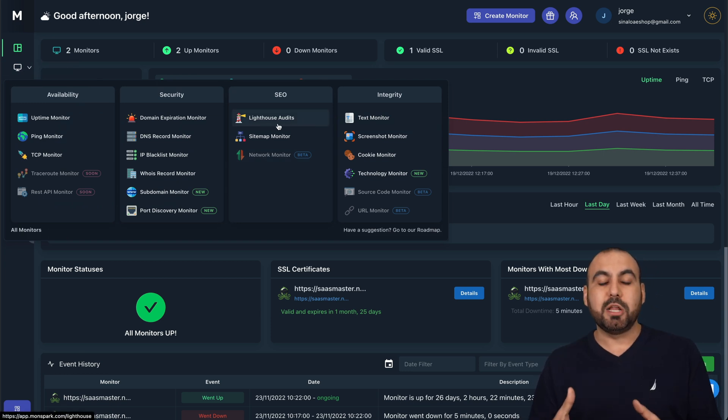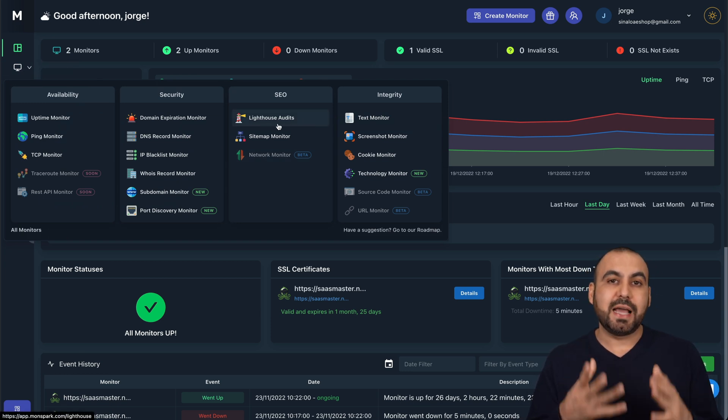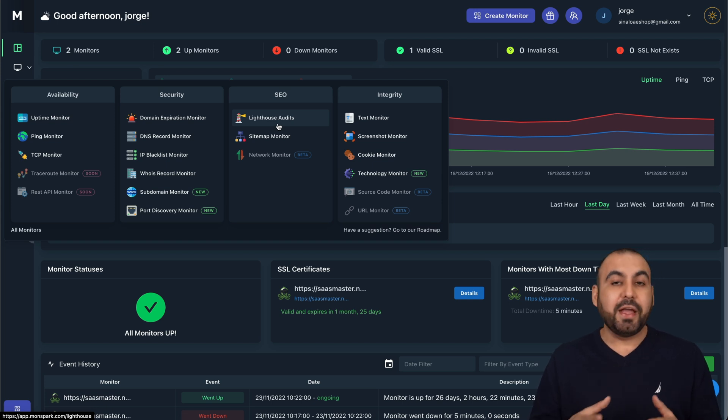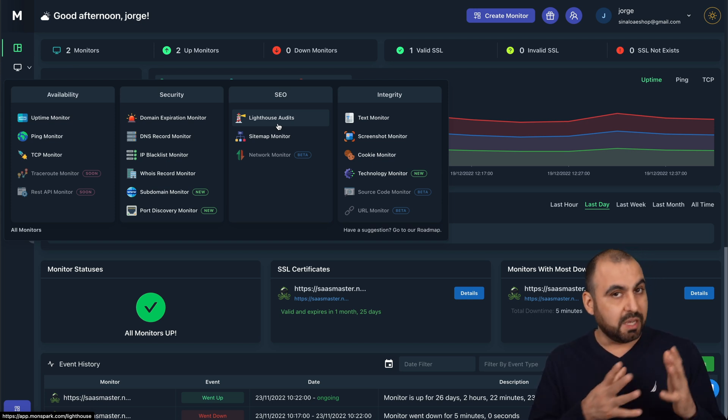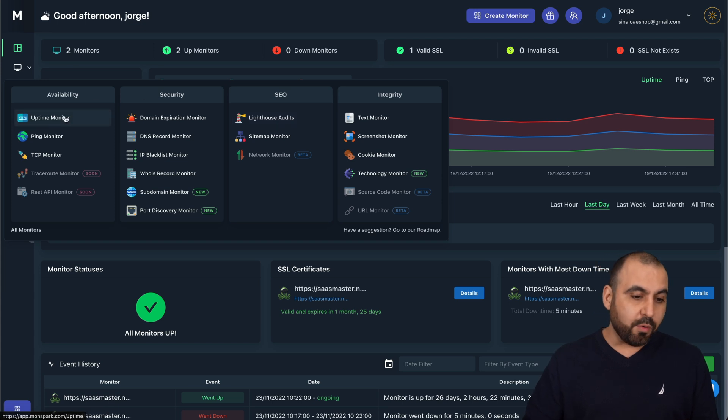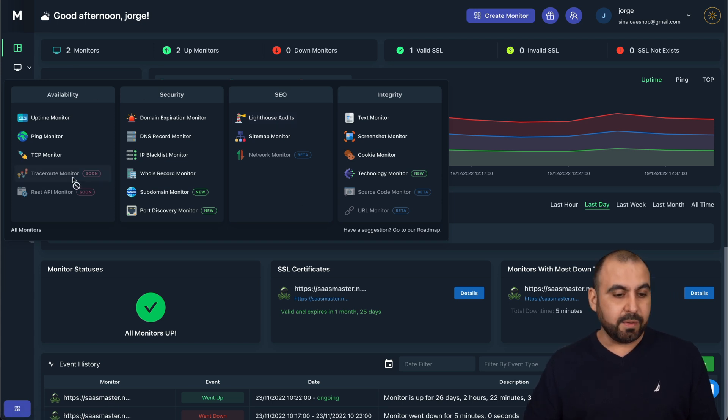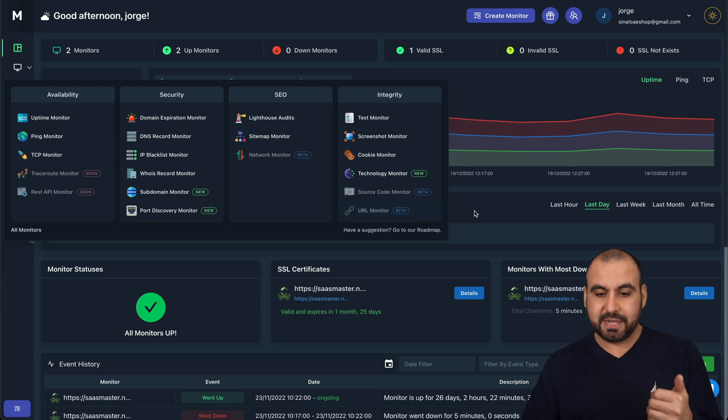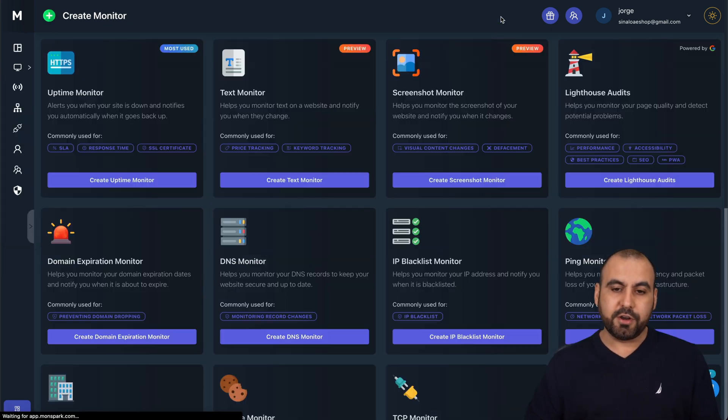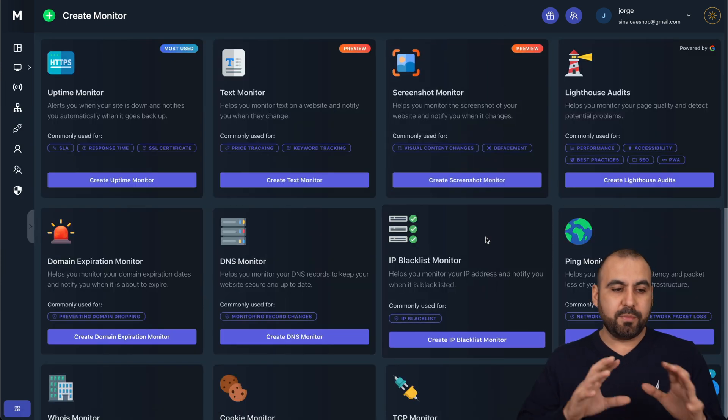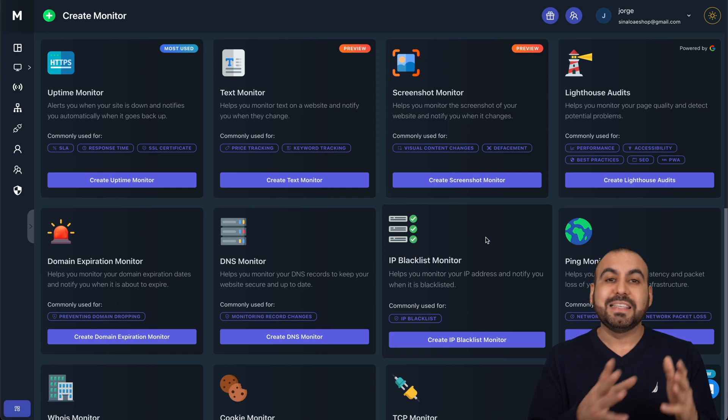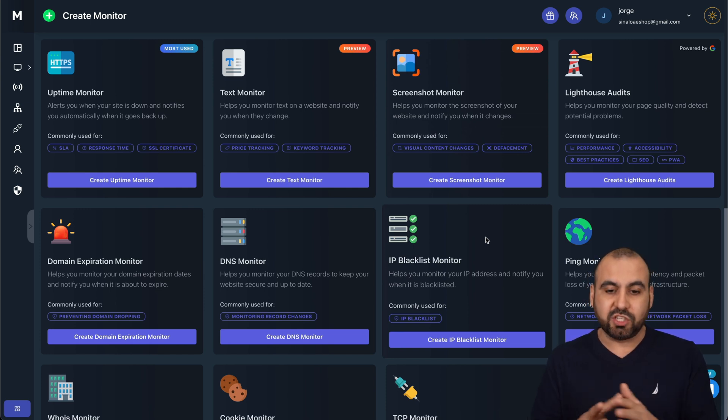This is going to let me know if the site speed has changed. That's really interesting because some uptime monitors don't have these features, and there's several of these that we can create. There's some of them coming soon, and some of them are beta stage. If you go to create monitor here on the top, we're going to be able to view each one of these individually and see what they are actually for.